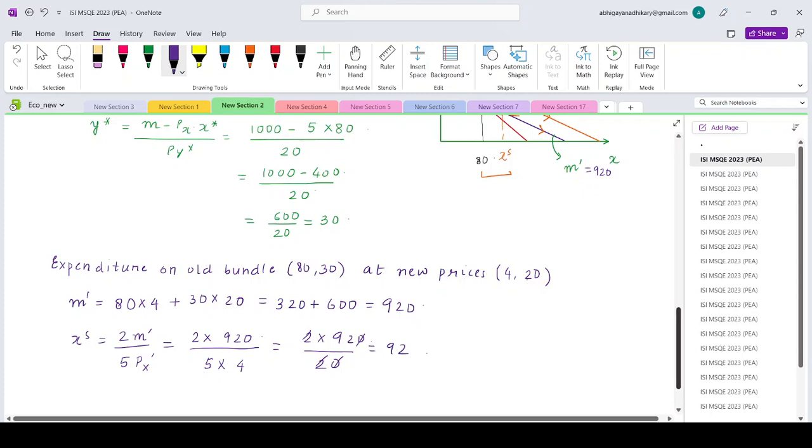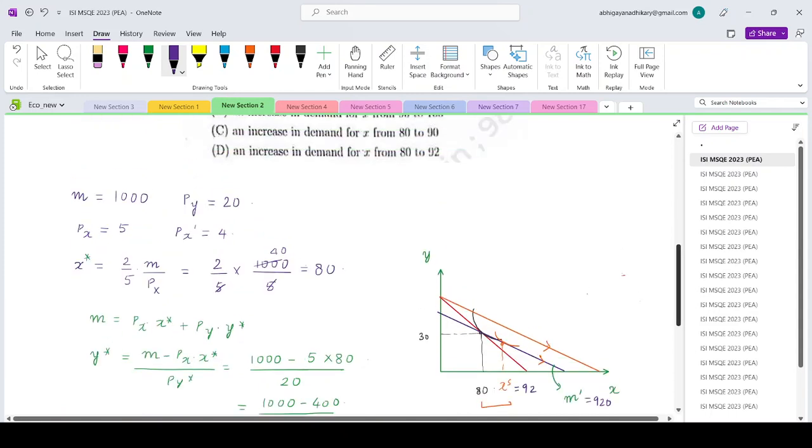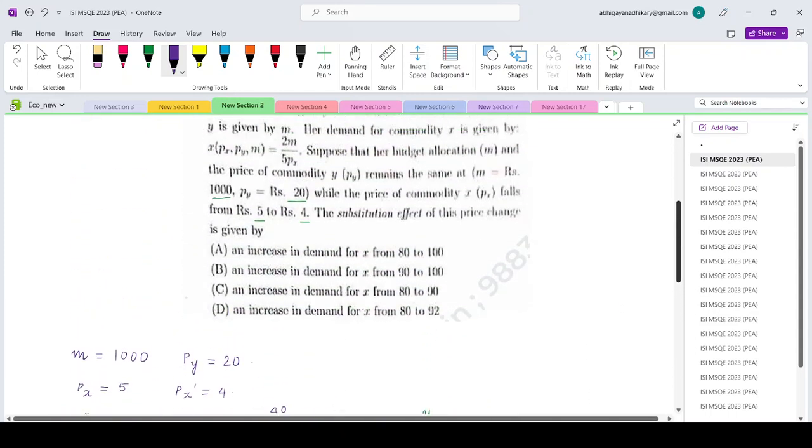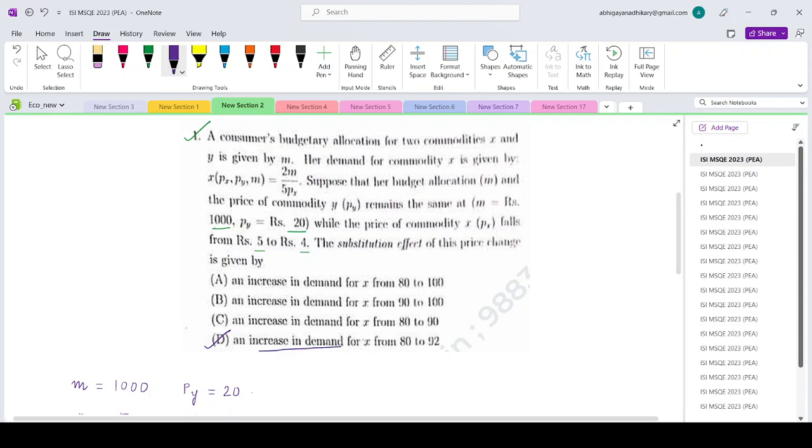Under the substitution effect, the consumption of good x rises from 80 to 92. If you look at the options, that is given by option D: an increase in demand for good x from 80 to 92. Thank you.